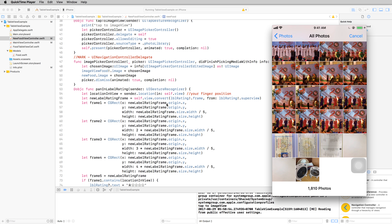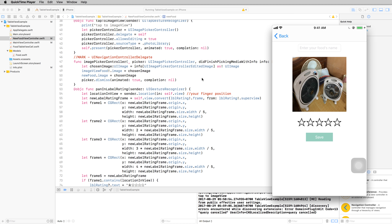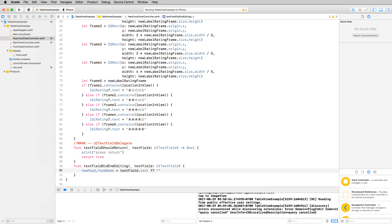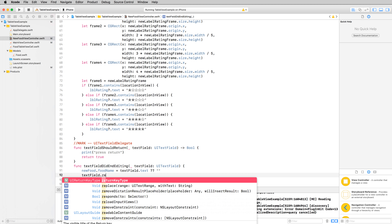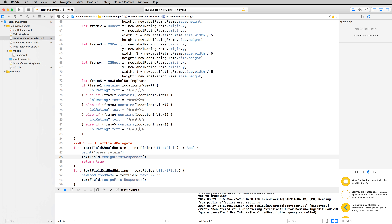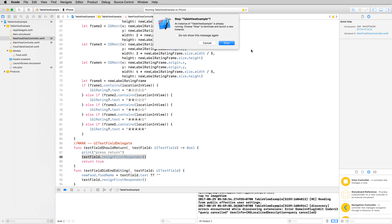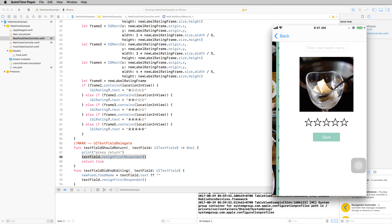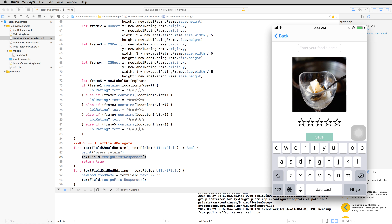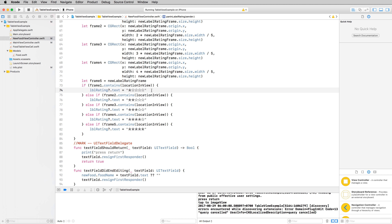Run the app. You can type your text and select your image — for example, from your photo library, select one and press Choose. The image is assigned to the new food object. For the text field, call resignFirstResponder to dismiss the keyboard after you finish typing, and dismiss the keyboard when you press Return. Run it — type a name like 'ABCD' and it will dismiss the keyboard.